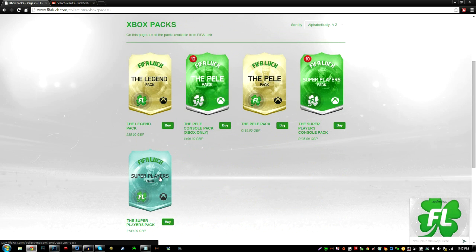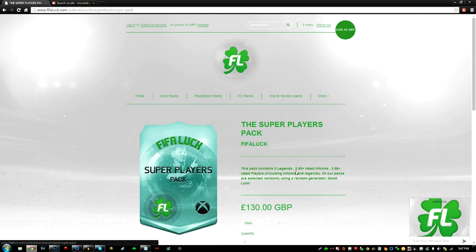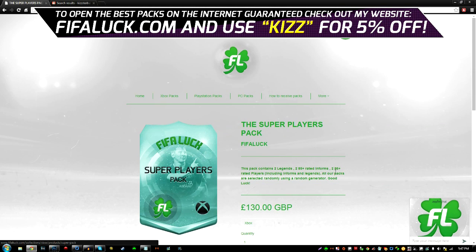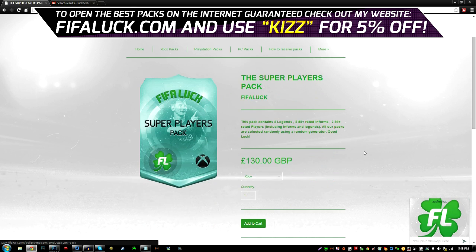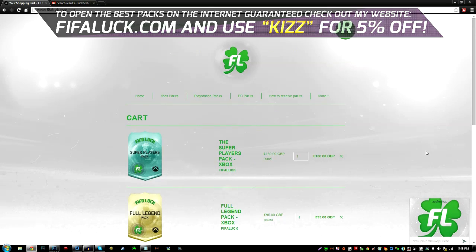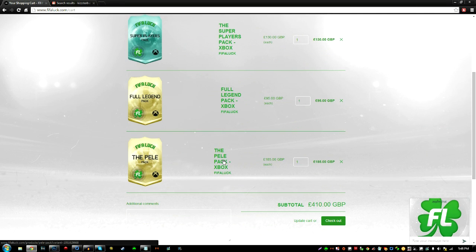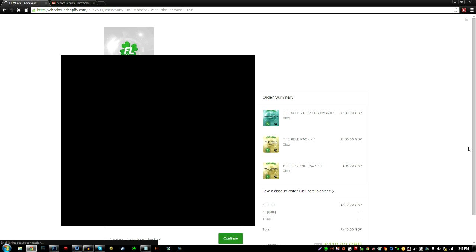The super players pack, that sounds really good. So let's see what's in this pack. This pack contains two legends, two 85 plus rated informs and two 86 rated plus players. And the packs are randomly generated as usual. So add that to the cart. That's my third and final pack. So the super players pack, full legend pack and the Pele pack. Those are the packs that I've just ordered. So I'm going to click this checkout button and I'll see you in a minute.